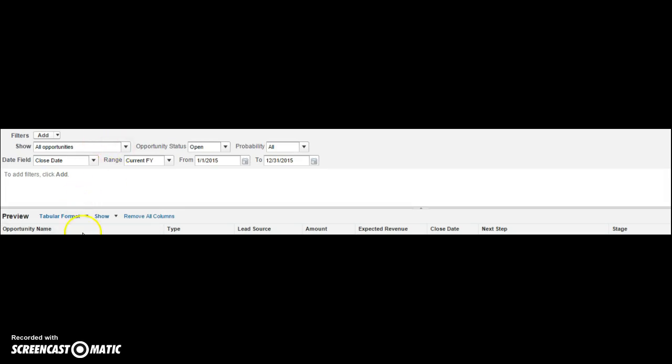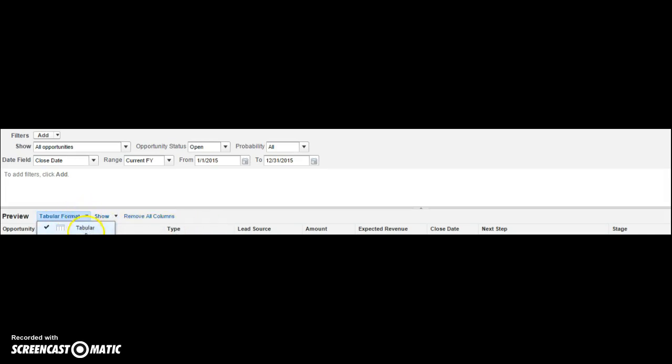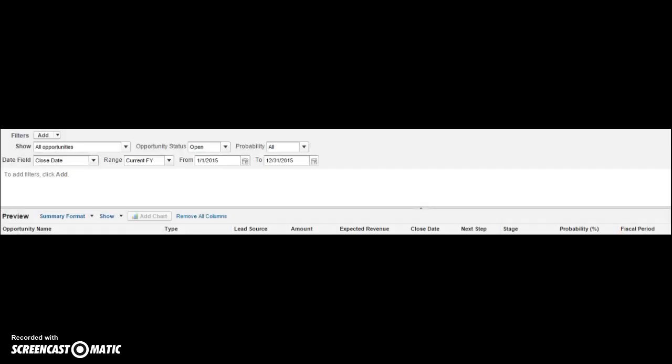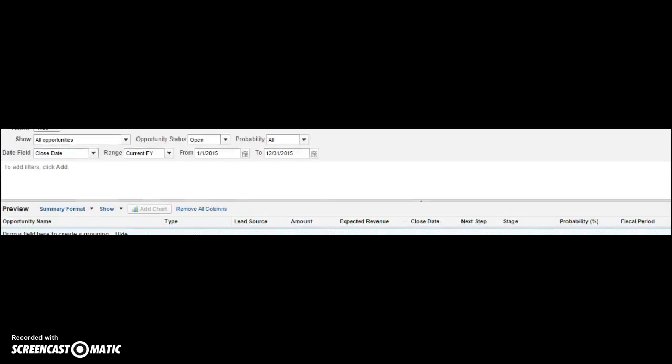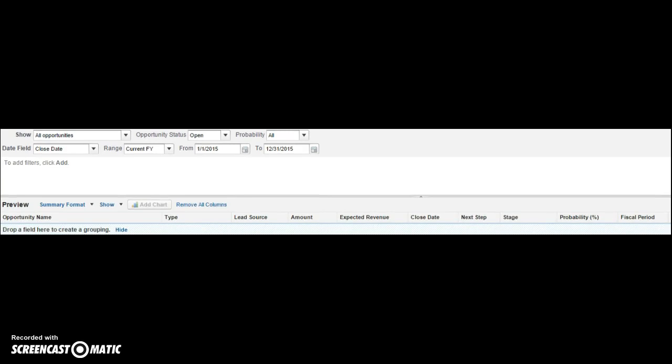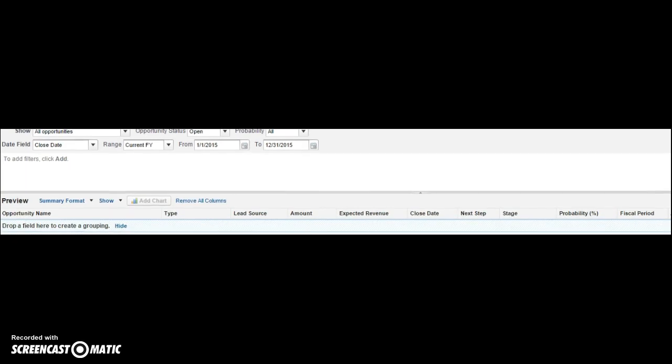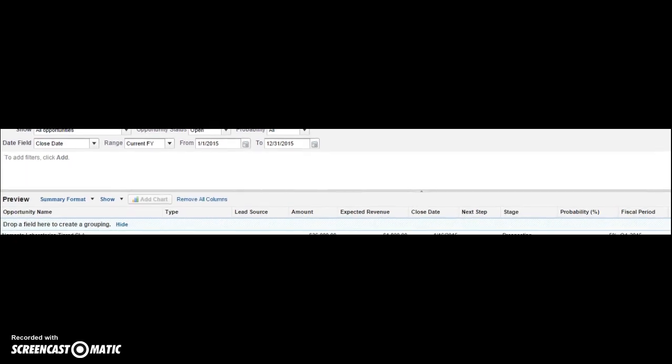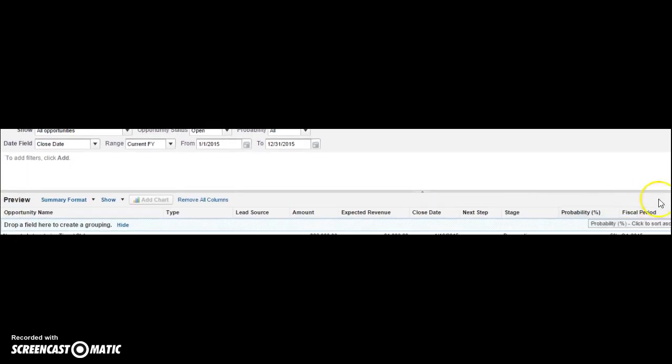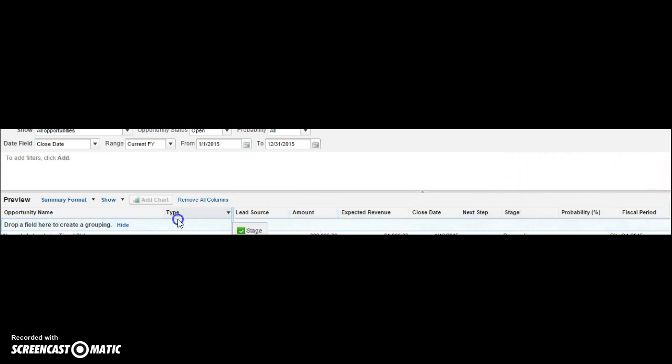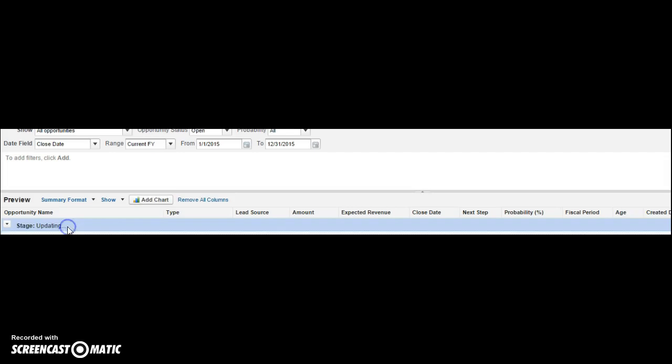So I would do that by going to tabular format and then I would click summary. Then what I'm going to do, I'm going to move this window down just a little bit. Then I'm going to pull my stage, drag it, and group it by stage.